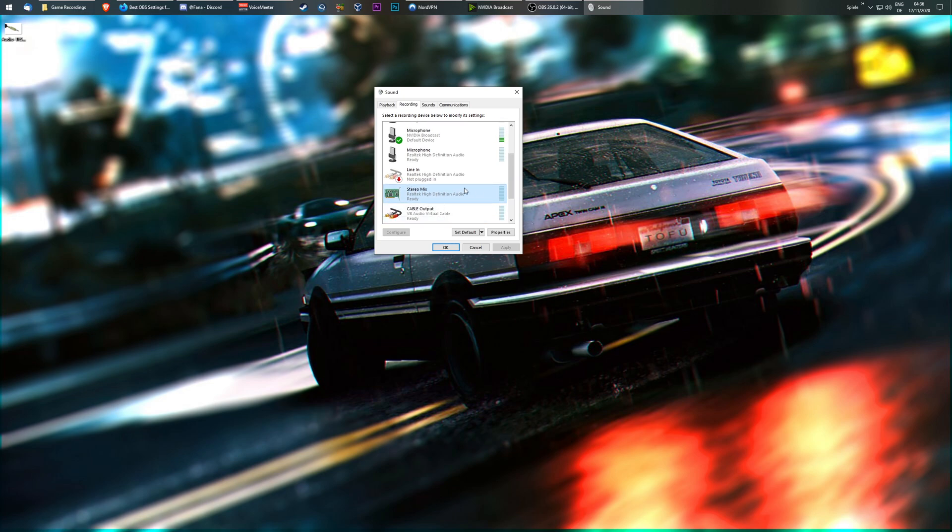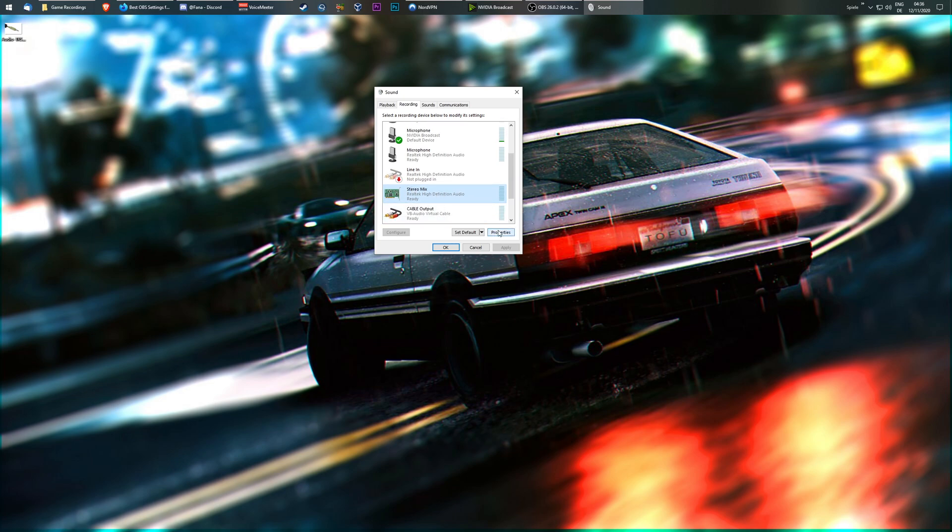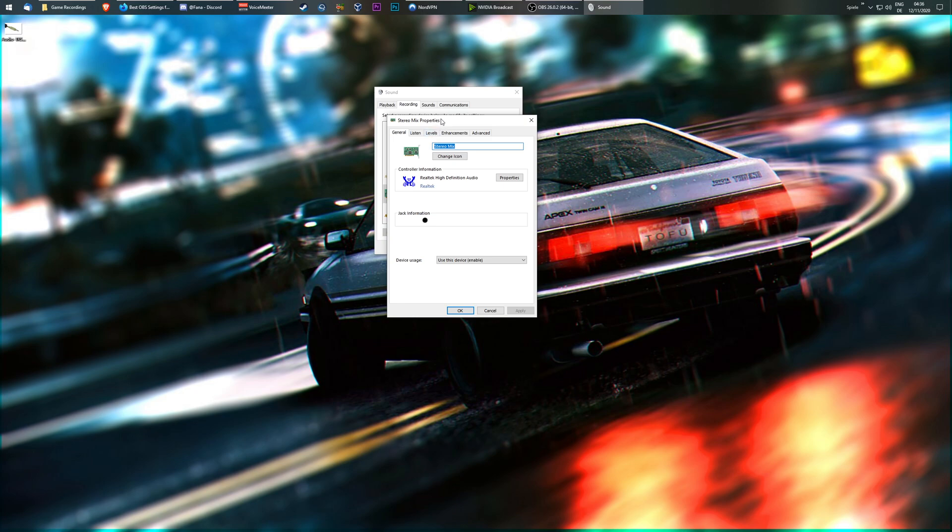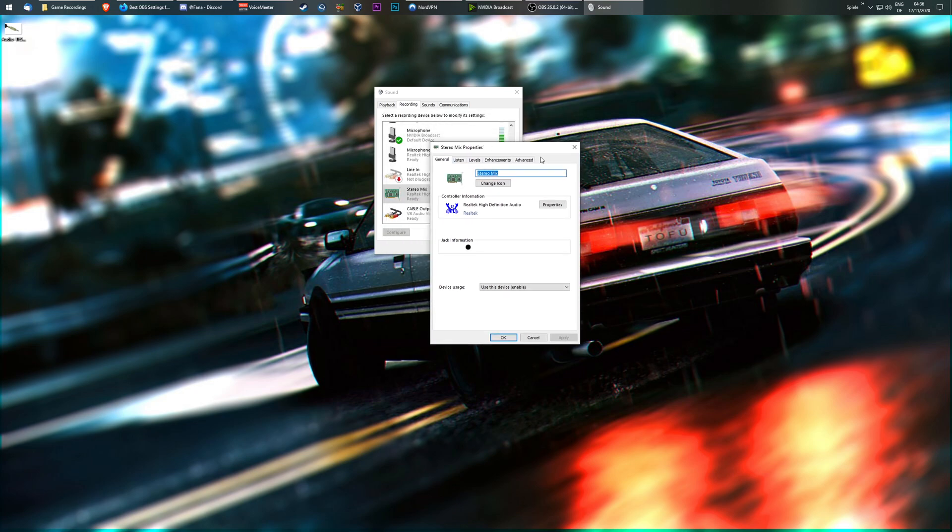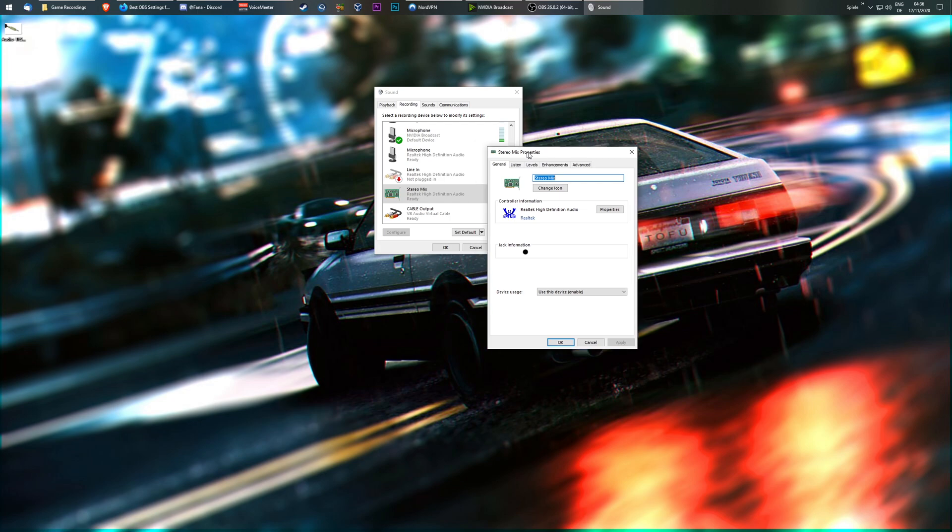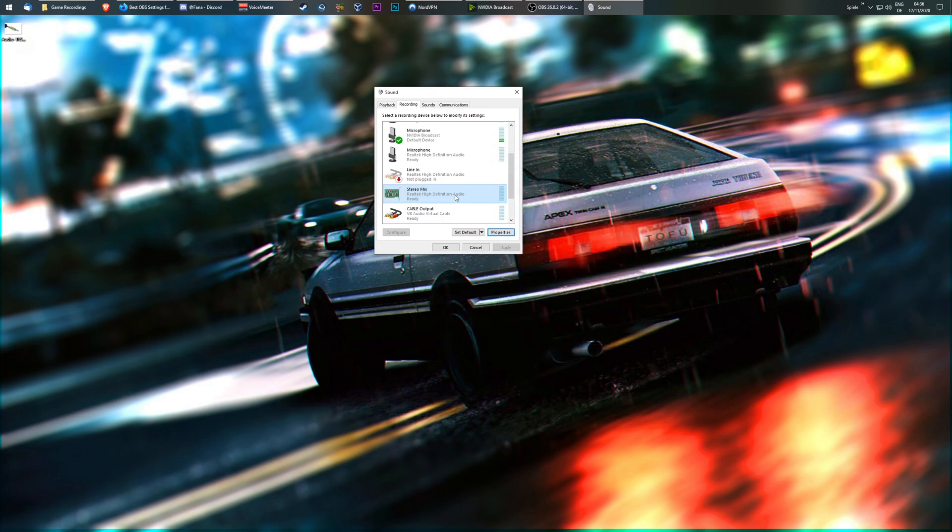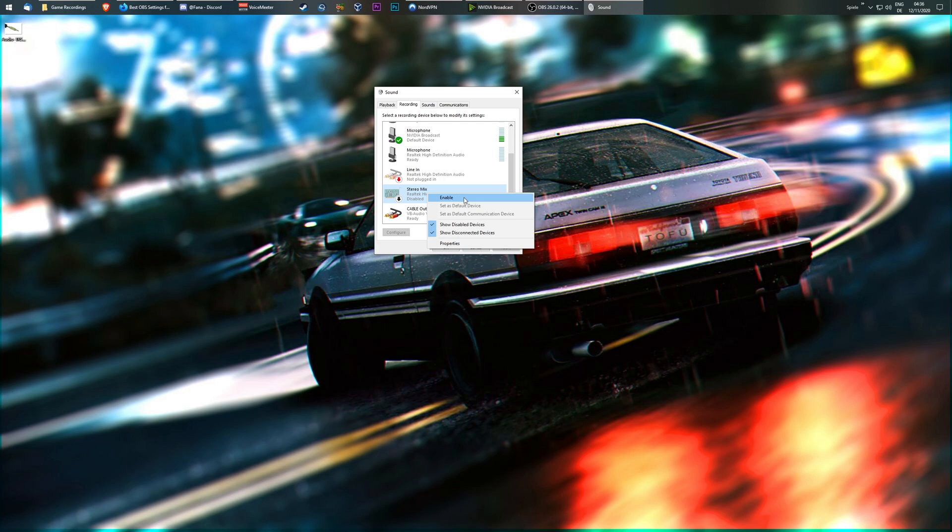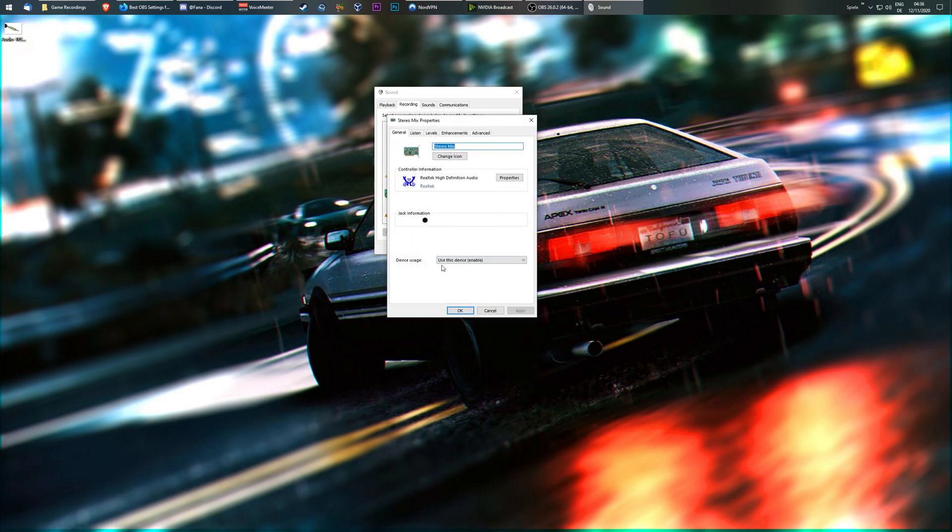Okay, once you're here, go to Properties. Then make sure this device is enabled. If it's not enabled, I mean, you can either enable it here or you can right-click it and make it disable or enable here. It doesn't really matter as long as it says this device is enabled.